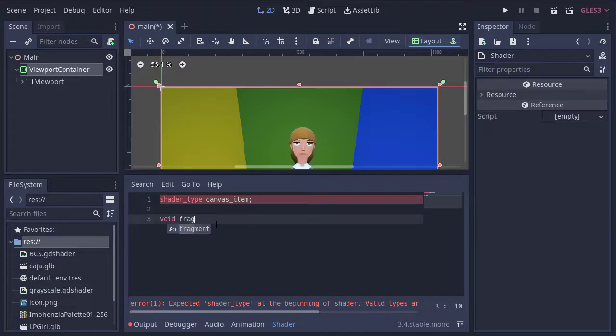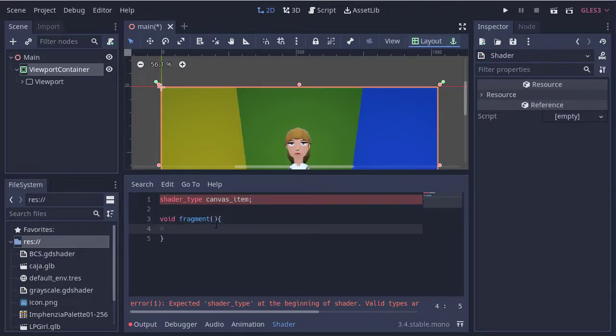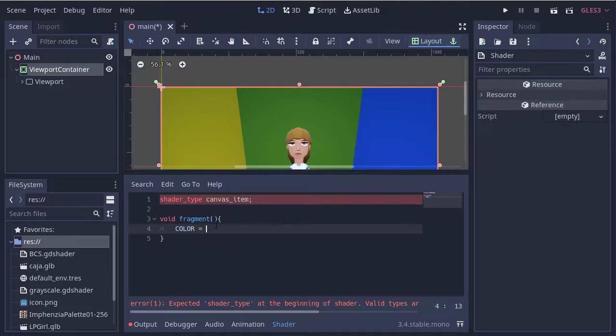We create our fragment function and we obtain the color of the texture from the viewport.